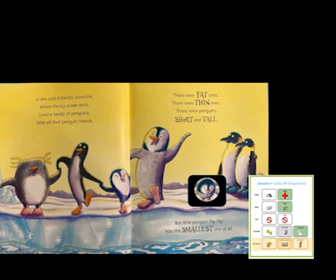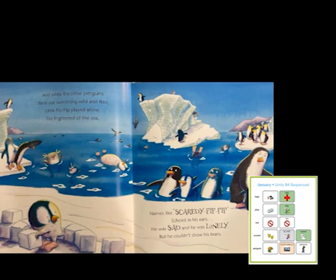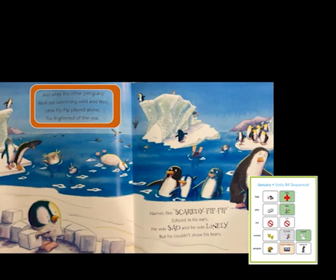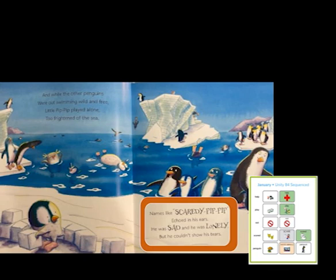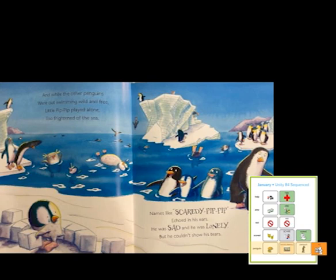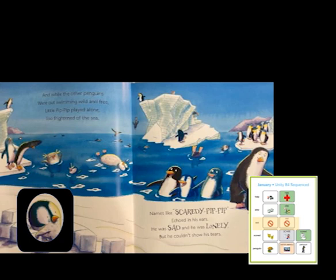He does not look happy. And while the other penguins were out swimming wild and free, little Pip Pip played alone, too frightened of the sea. Names like Scaredy Pip Pip echoed in his ears. He was sad and he was lonely, but he couldn't show his tears. All those penguins are playing in the water — they aren't very nice to Pip Pip. He does not look happy; it looks like he's crying. He does not want to play in the water. He is scared. Has there ever been a time when you were scared?